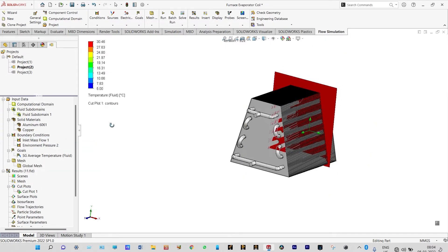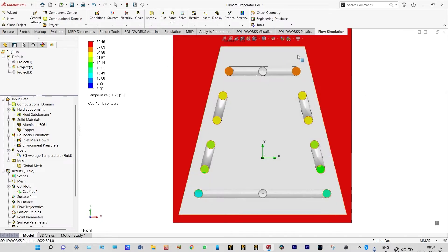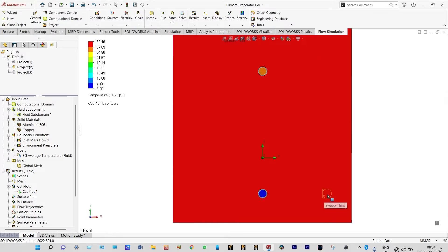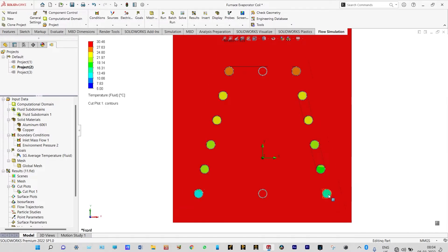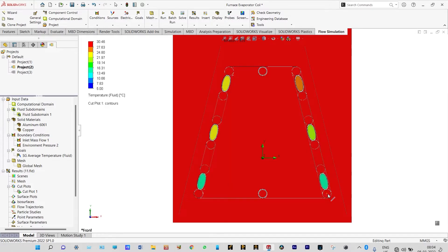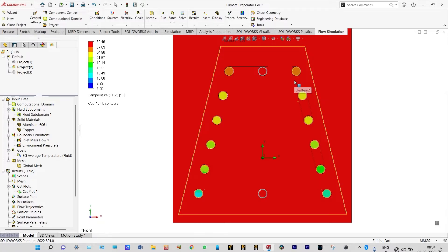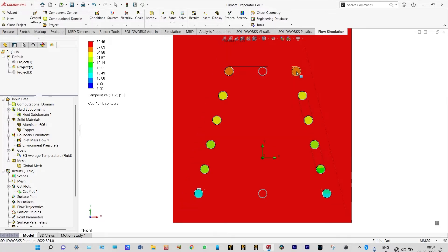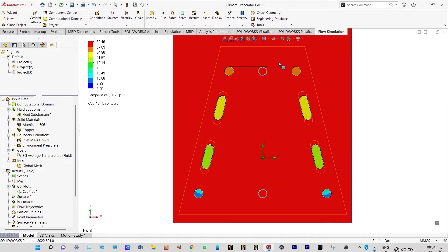Let us see these cut plots in the form of animation. You can see at the downside of the pipes the temperature of freon is very less — it is in the range of 5 to 7 degrees centigrade. As it is moving up its temperature is rising, and finally at the top side the temperature is in the range of approximately 24 to 27 degrees centigrade.